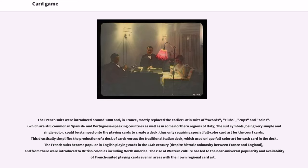The French suits were introduced around 1480 and, in France, mostly replaced the earlier Latin suits of swords, clubs, cups, and coins, which are still common in Spanish and Portuguese-speaking countries as well as in some northern regions of Italy. The suit symbols, being very simple and single-color, could be stamped onto the playing cards to create a deck, thus only requiring special full-color card art for the court cards. This drastically simplified the production of a deck versus the traditional Italian deck, which used unique full-color art for each card.